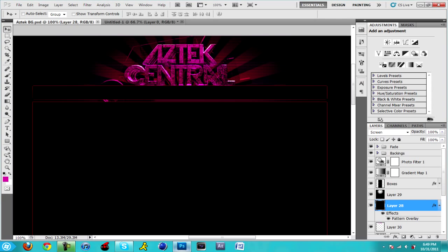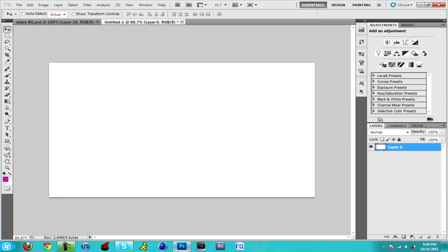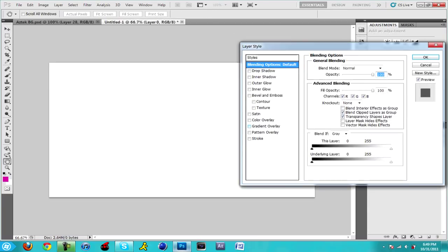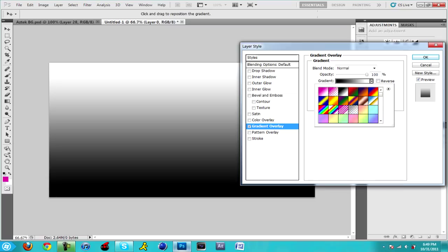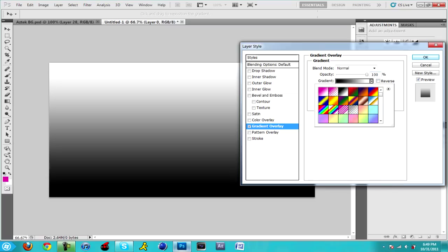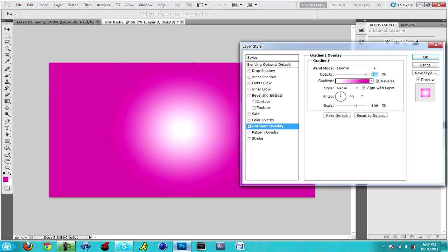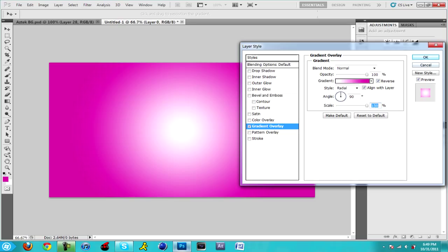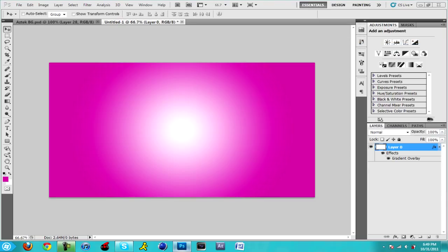And then when you open it, well first we're gonna make a background so it doesn't look all nasty. We're gonna make it like that.